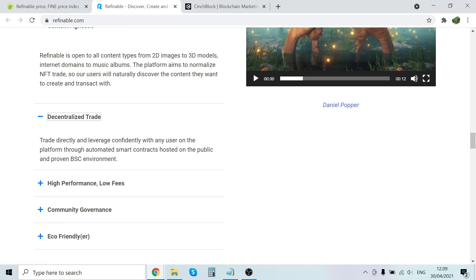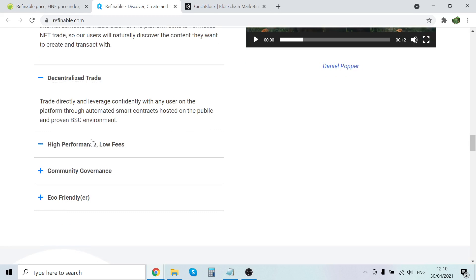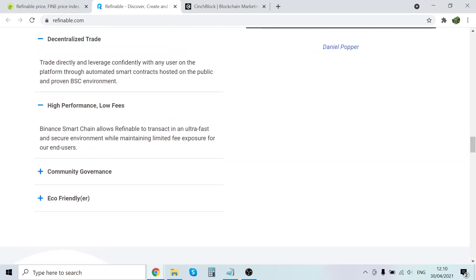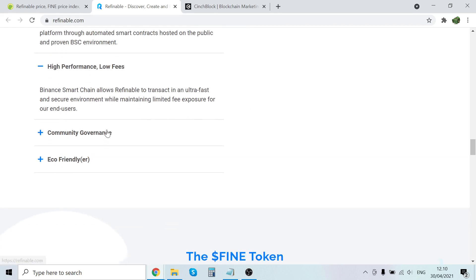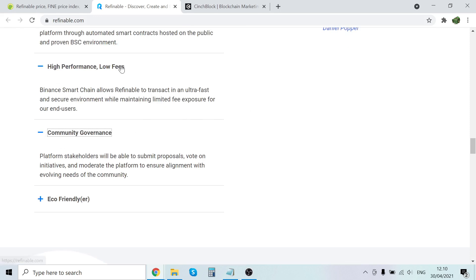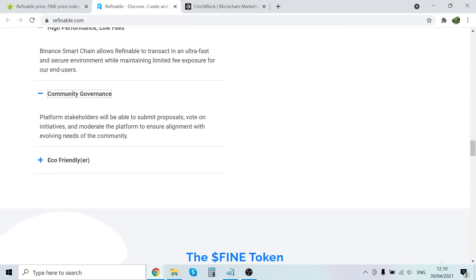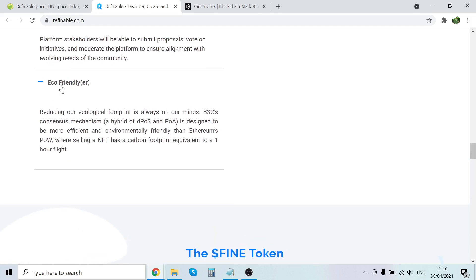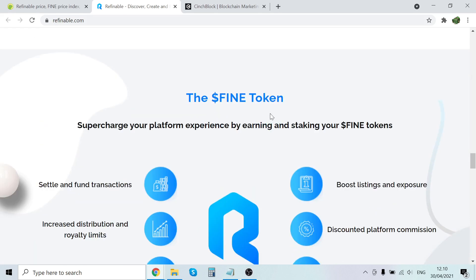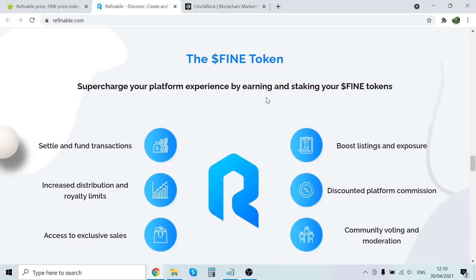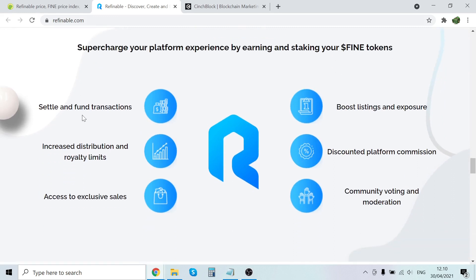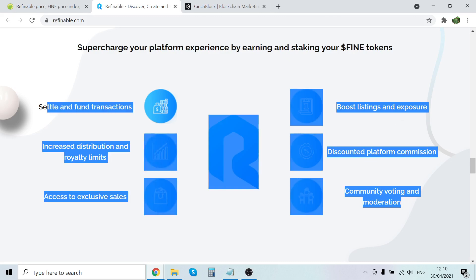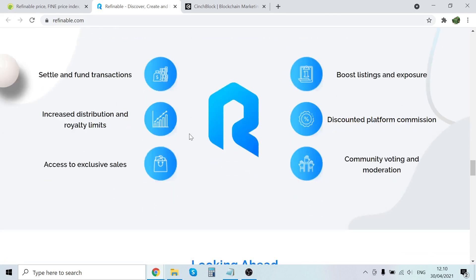Trade indirectly and leverage confidently with any of the platform automated smart contracts hosted by the public and proven Binance Smart Chain environment. High performance, low fees - Binance Smart Chain allows Refinable to transact in an ultra fast and secure environment while maintaining limited fee exposure. These are low fees because it's not on Ethereum. So community governance - platform stakeholders will be able to submit proposals on initiatives and moderate the platform to ensure alignment with the evolving needs of the community. Cool. So eco-friendly - reducing our ecological footprint is always in our minds. Binance's consensus mechanism is designed to be more efficient, so more environmentally friendly than Ethereum.